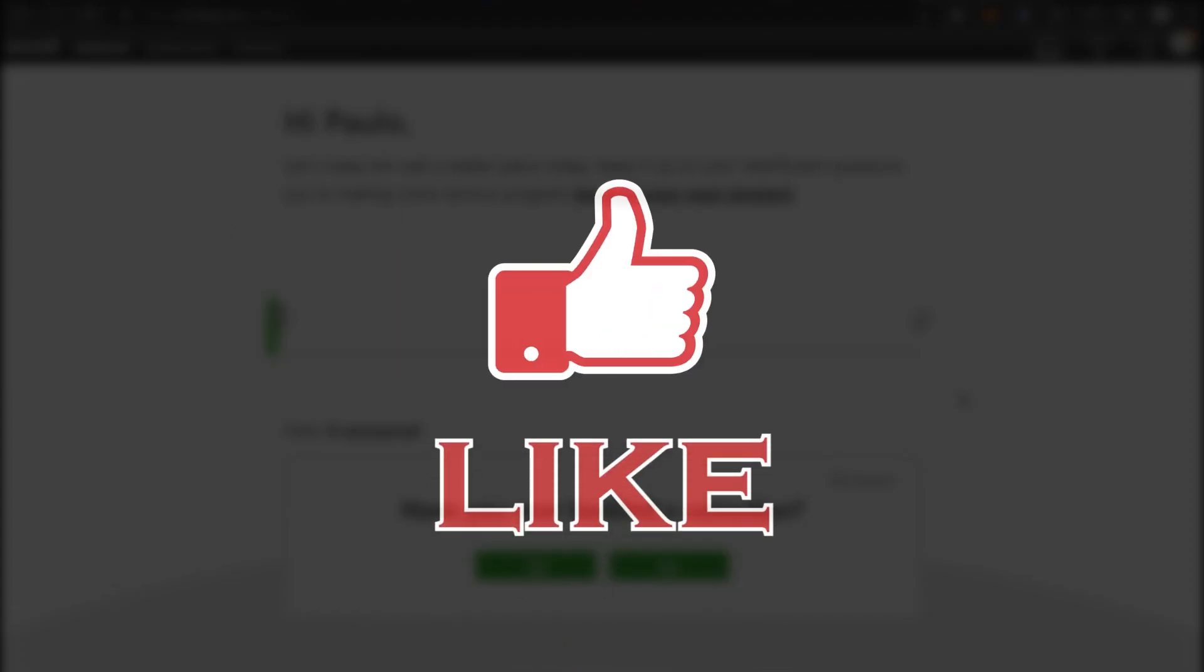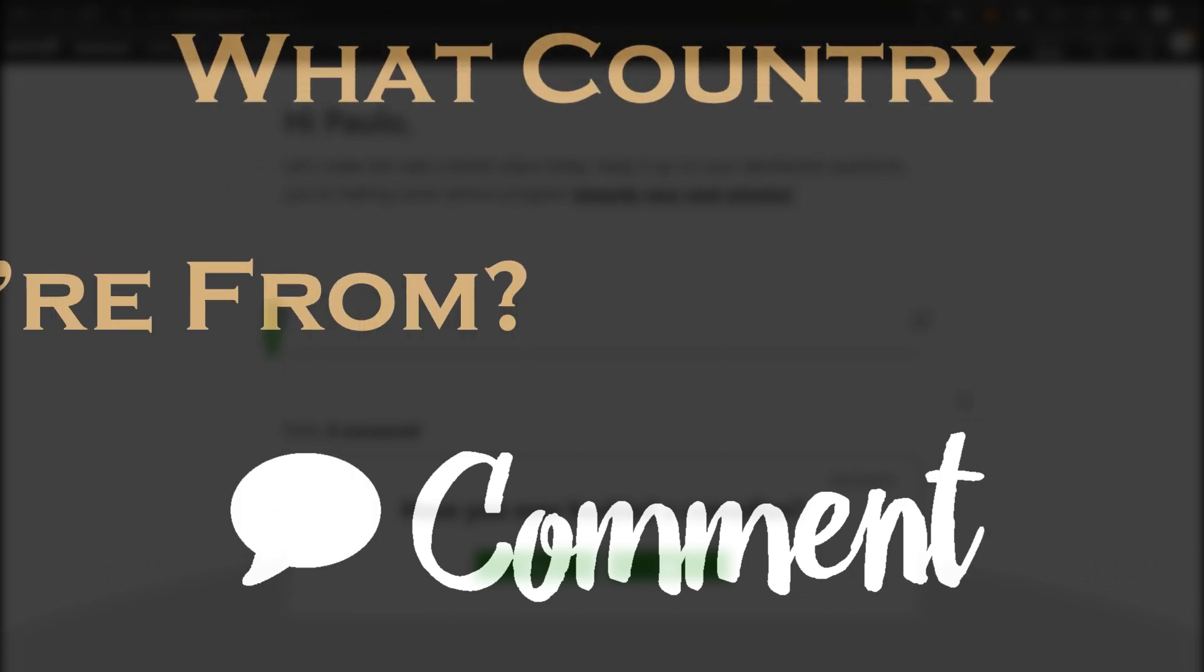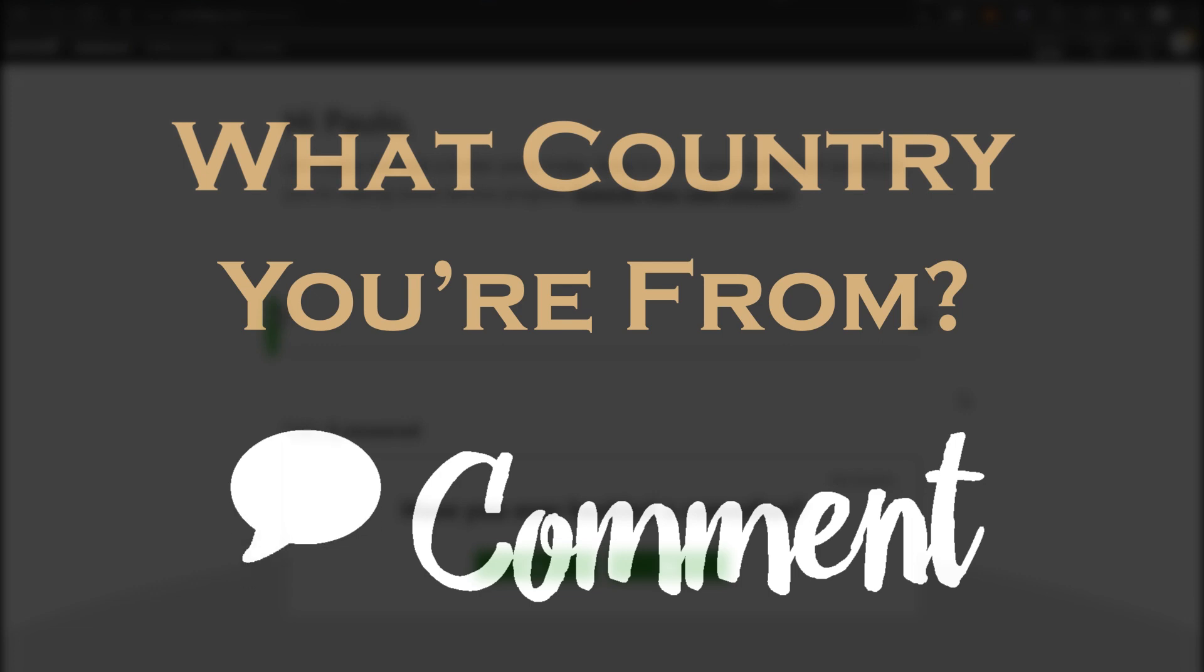If you're enjoying the video so far, be sure to give us a thumbs up and like the video. Also, down in the comment section, tell me what country you're from so I can do even more videos on how to make money online that will work for you and your area.